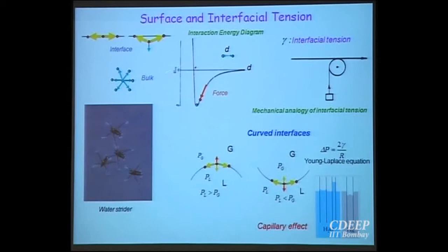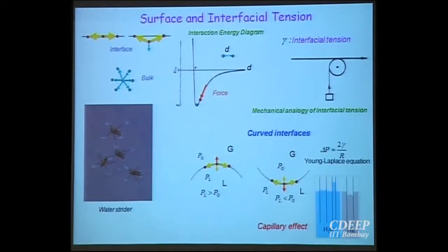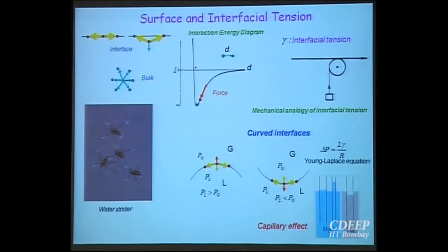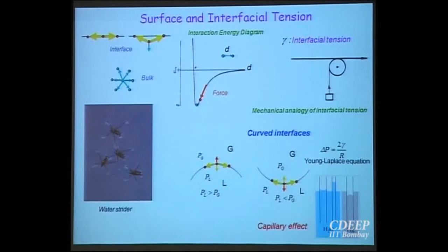Why are the surface molecules under tension? If a molecule tries to leave the surface, there is always a net force to pull it back. Equilibrium here must be understood as a dynamical equilibrium, not a static one. Horizontal forces balance vertical forces — mechanically analogous to a pulley system. Any molecule that tries to leave is pulled back. Molecules at the surface are immediately replaced, and that is how the force balance is maintained in a dynamical sense.